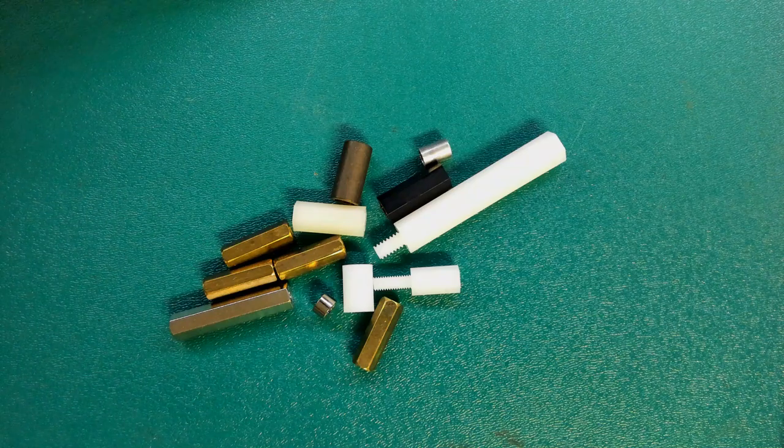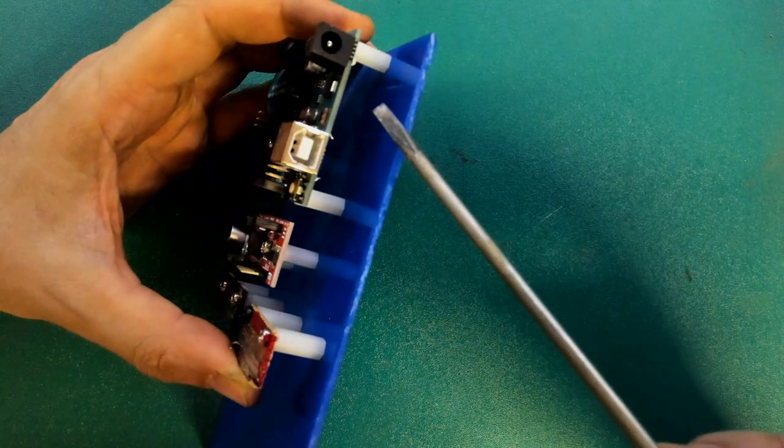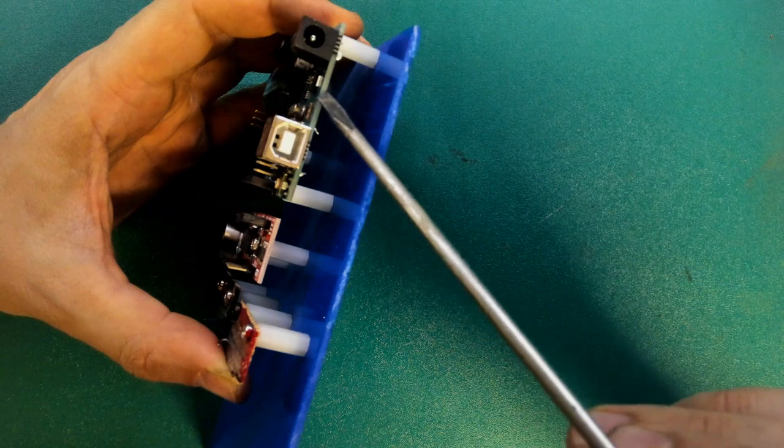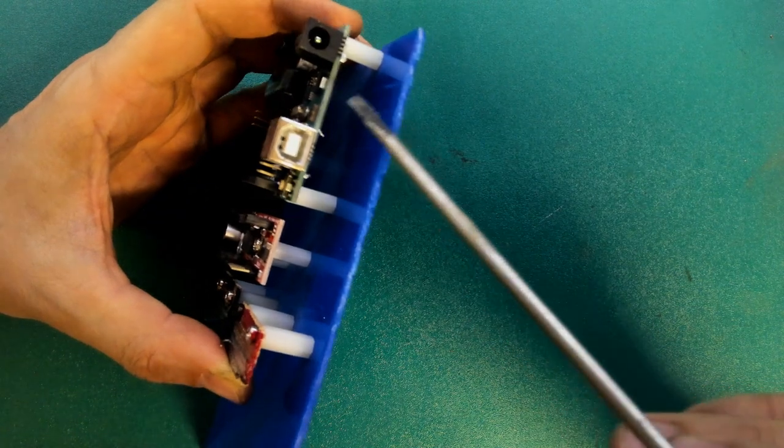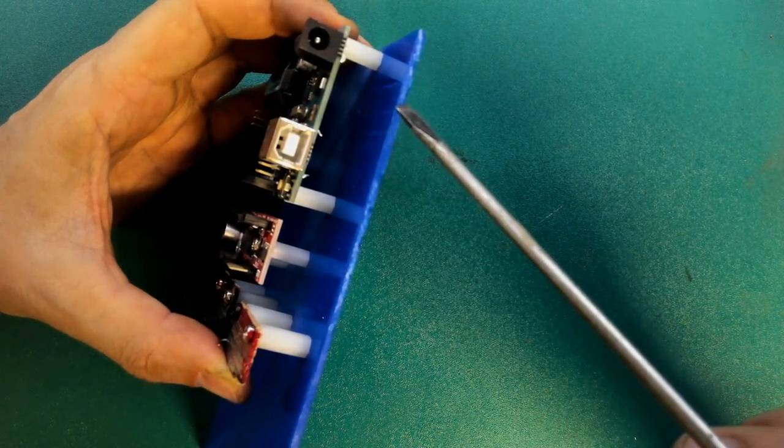In this video we're going to have a look at standoffs. The primary purpose of a standoff is to give some space and hold in place a PCB and a mounting surface.